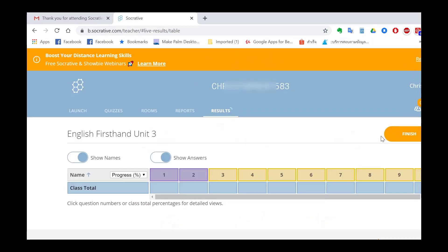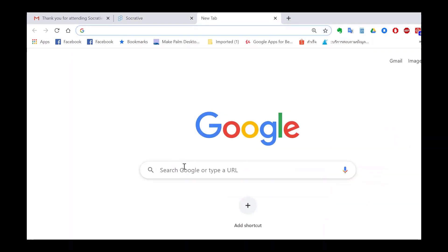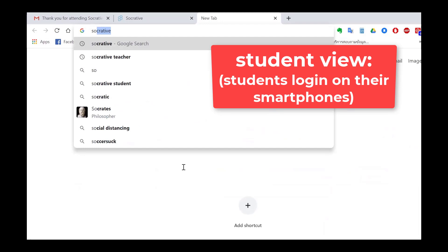And this is the quiz. Make sure that you copy the room number at the top and give that to your students. I'm going to log in as a student now.